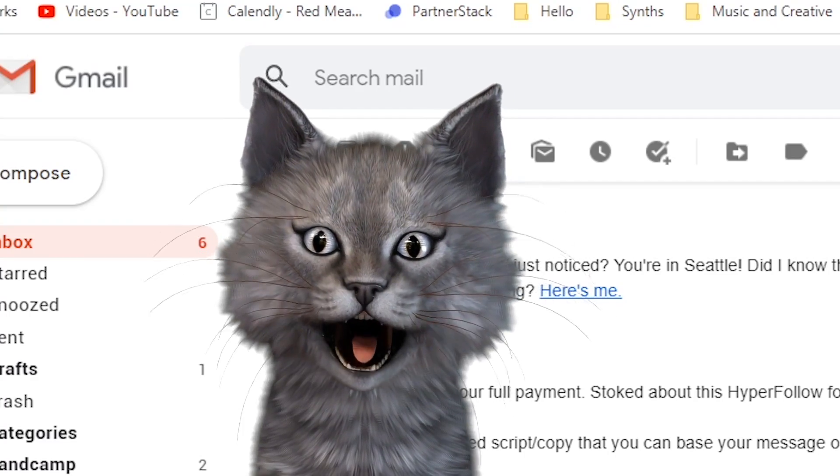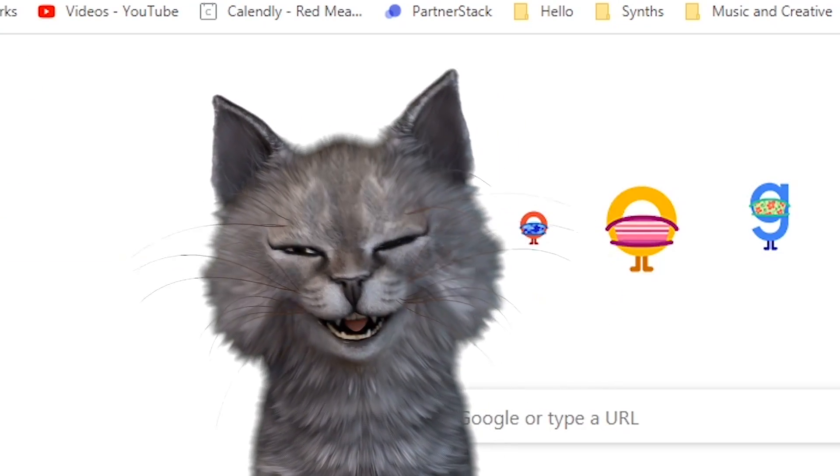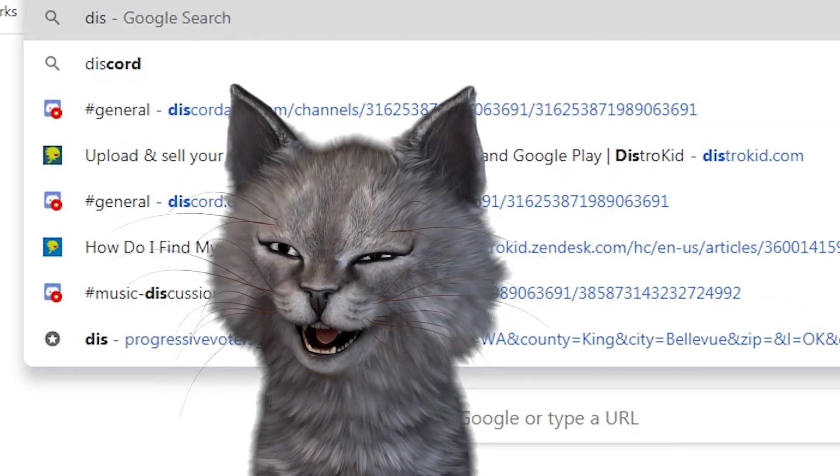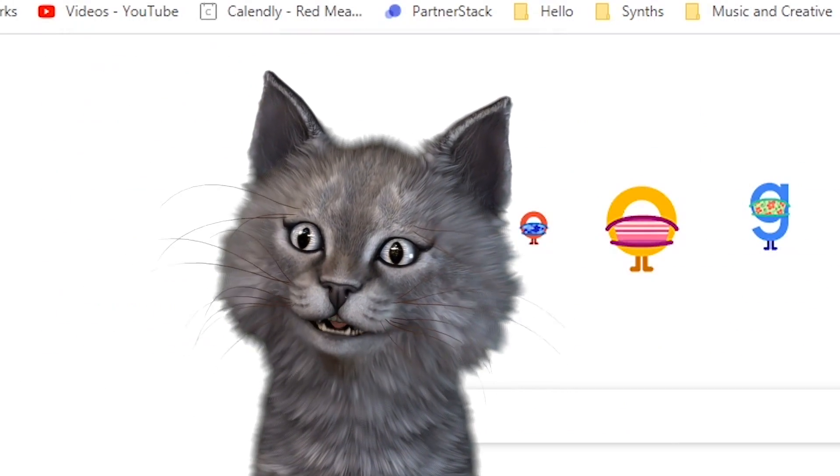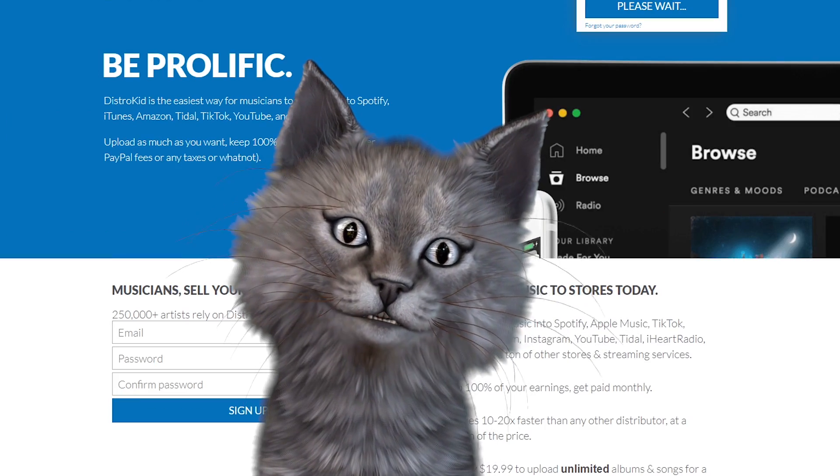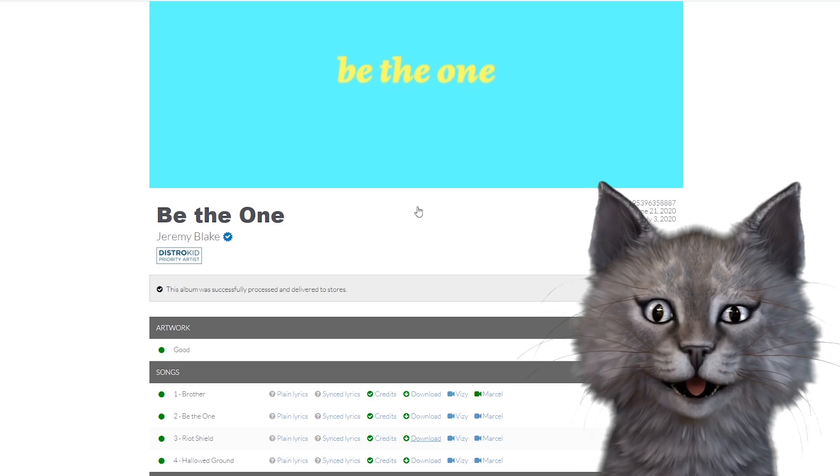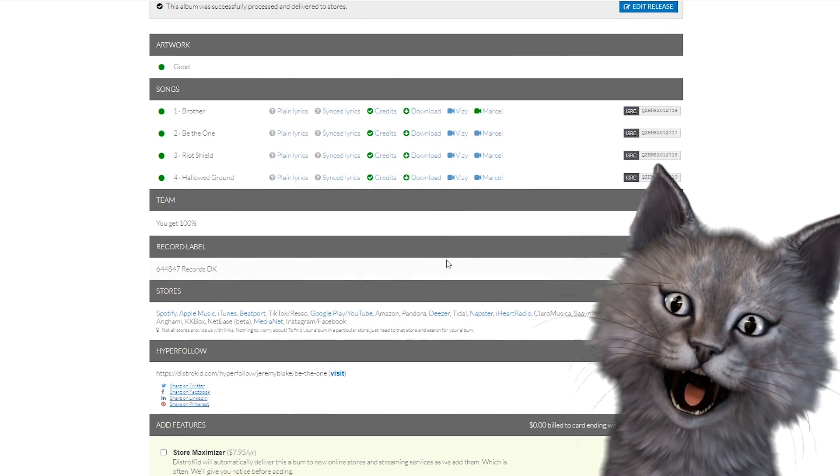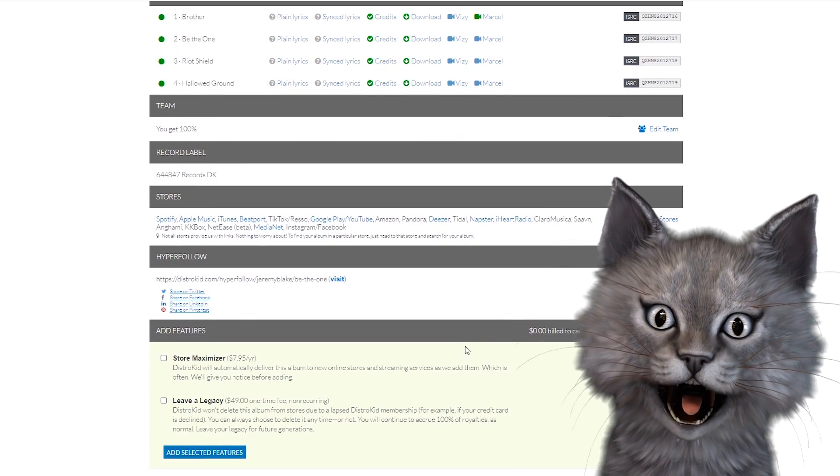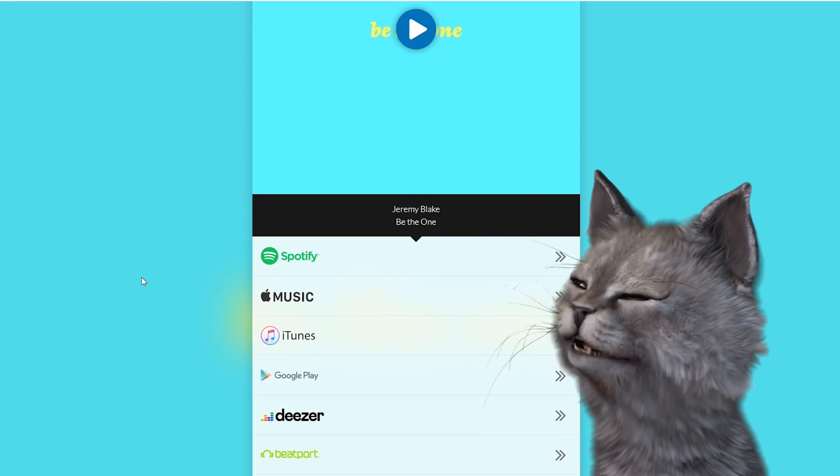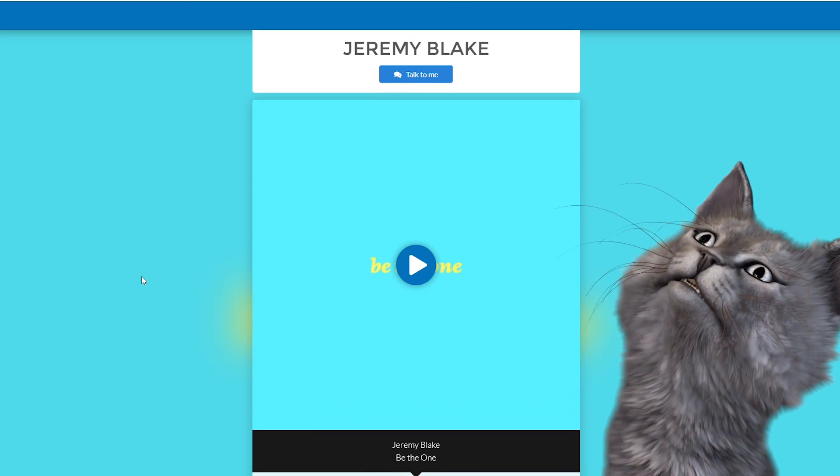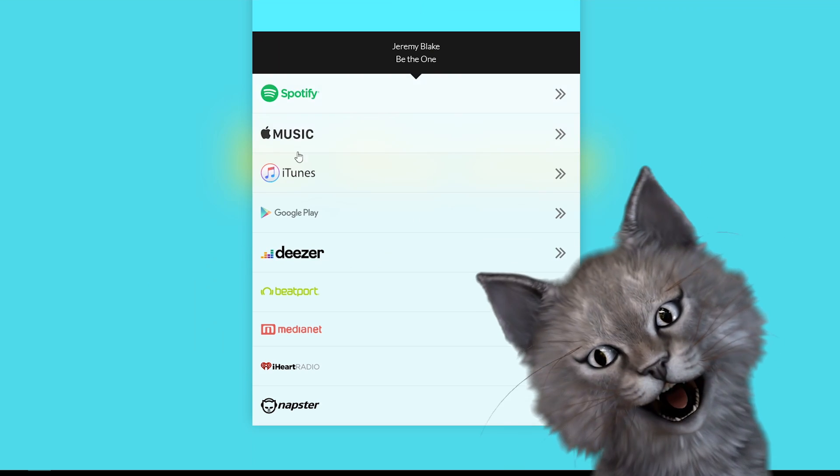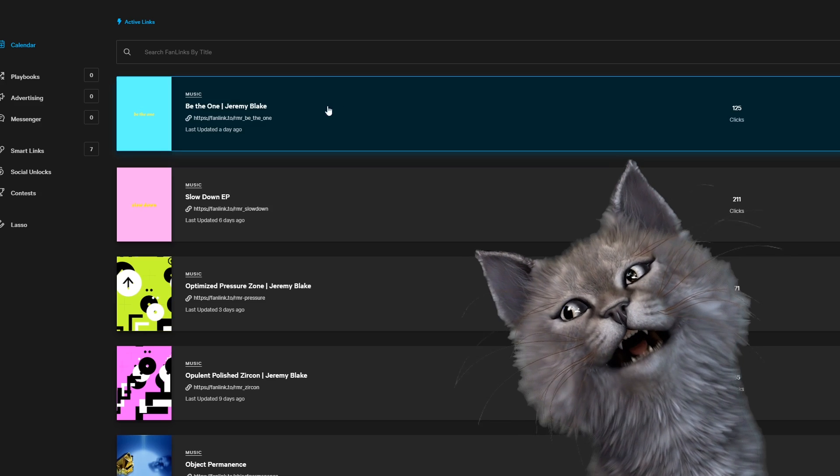What does HyperFollow even look like? Let's take a look real quick. I'm gonna hack into Jeremy's DistroKid account. Hacking music. Hacking sounds. Okay, so here's the last thing that Jeremy released. Where is the HyperFollow link? HyperFollow. Okay, there you go. That's awesome. That's legitimately cool. So you can see all this stuff here.